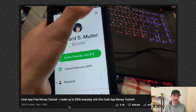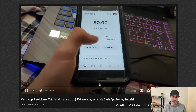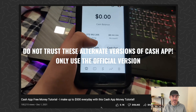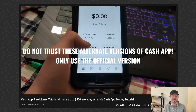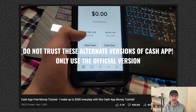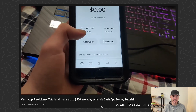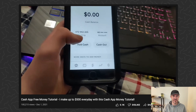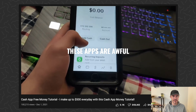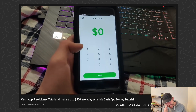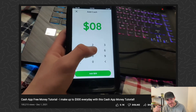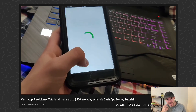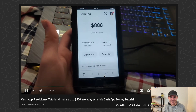Notice how he taps on stuff and the screen is so delayed - the buttons on this app don't even work. He might be playing a pre-recorded video right now because these buttons just don't respond when he taps them. He just had to tap that button like 20 times.